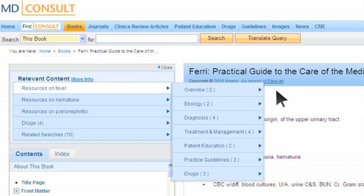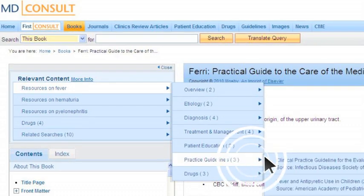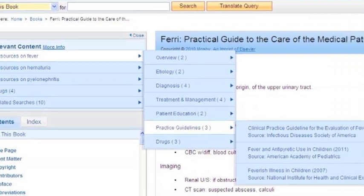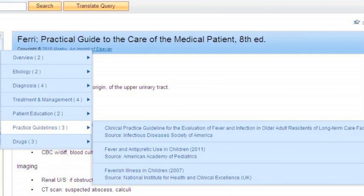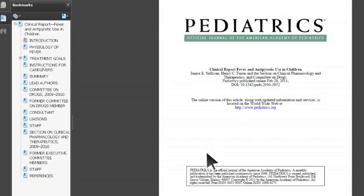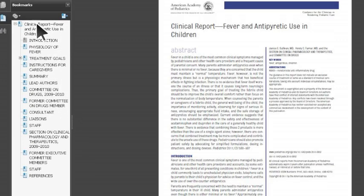Once you click Resources on Fever, a new window will pop up next to it listing subtopics. Choose Practice Guidelines from these topics and then, because the patient is in the pediatric and adolescent age group, choose the article Fever and Antipyretic Use in Children. Clicking on the link takes you to the full text of the relevant article from the Journal of the American Academy of Pediatrics. Referencing the complete clinical report, you are able to gain deeper insight into the article.